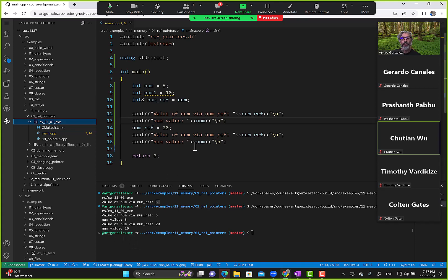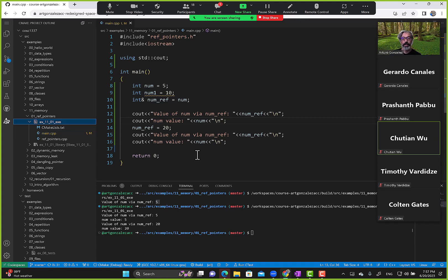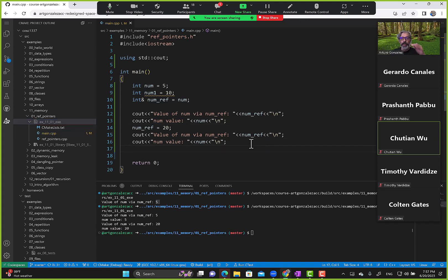After we execute this statement — changing the value of num via num_ref — num's value also changed to 20. So a reference can take control over another variable's value. One thing you cannot do with a reference, however, is assign it a different address.